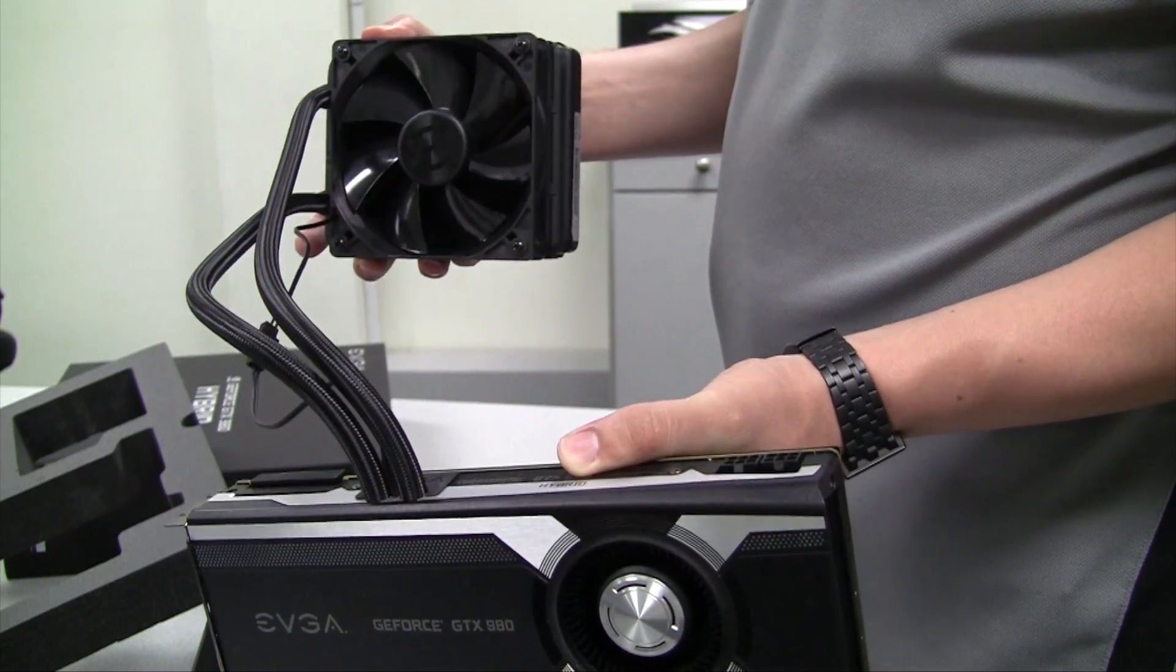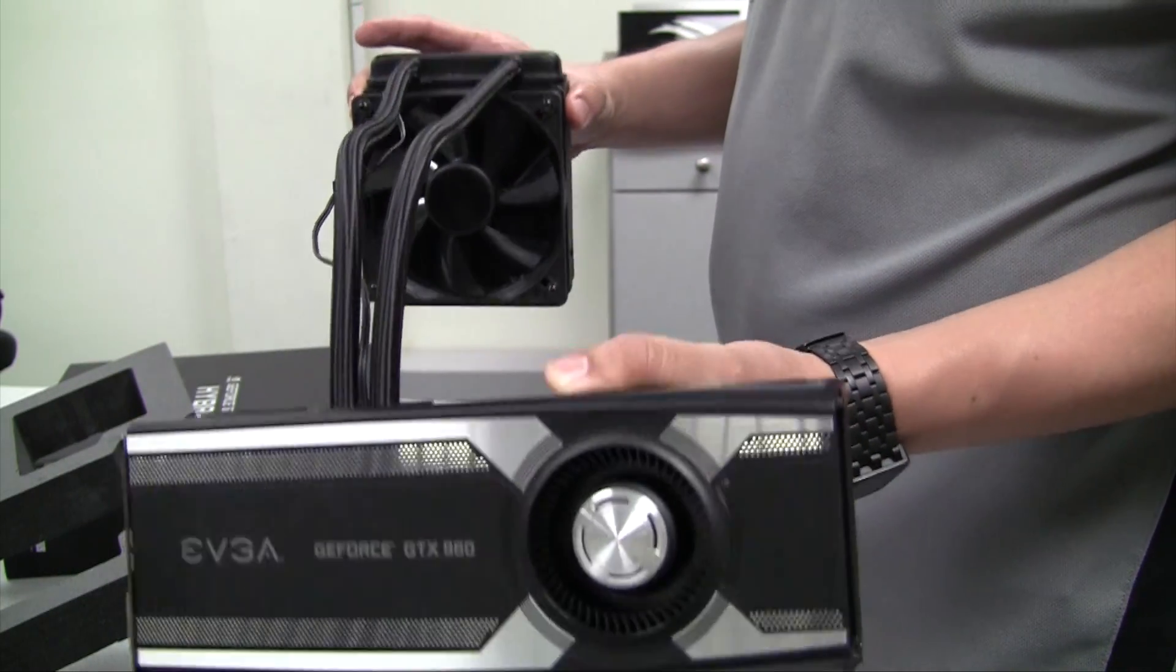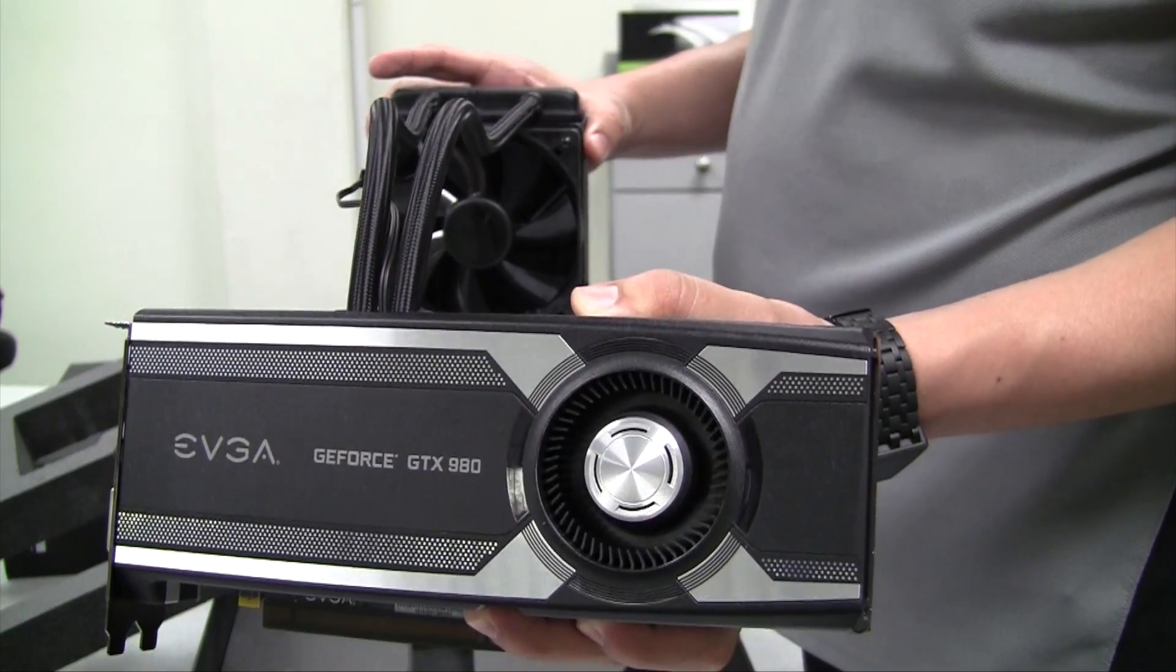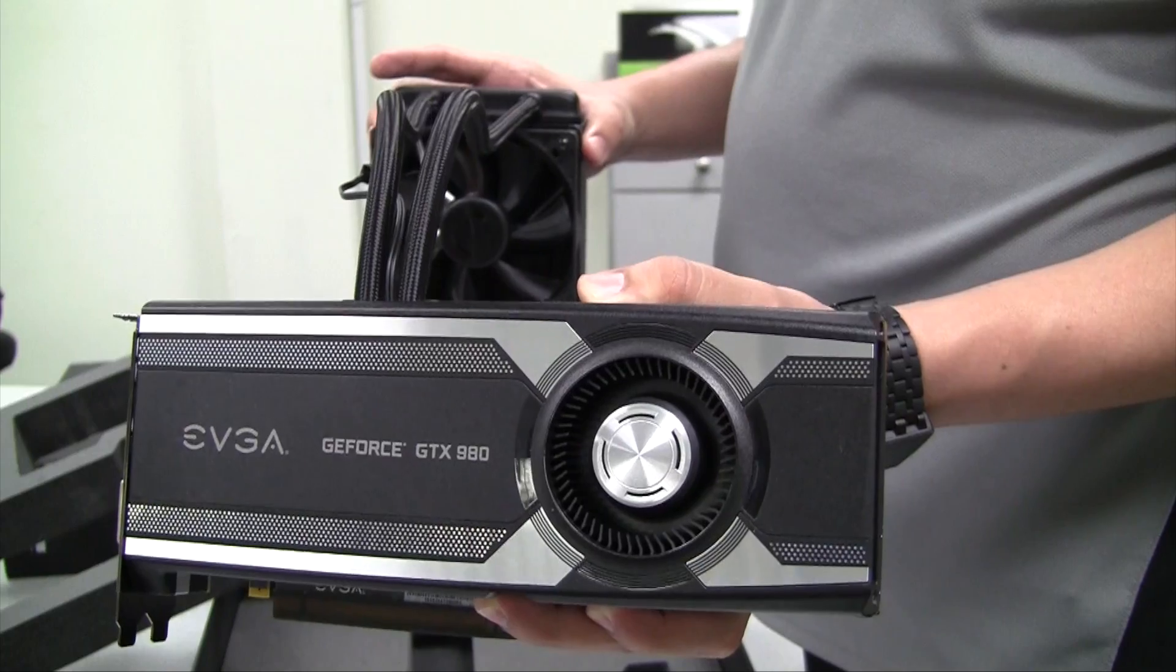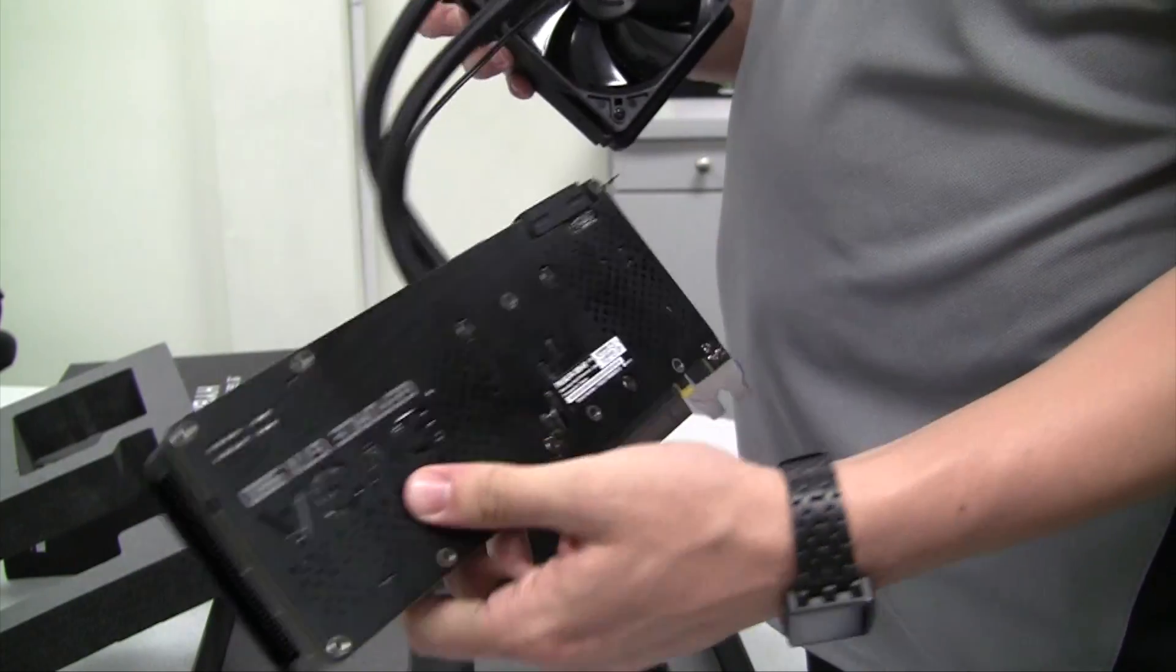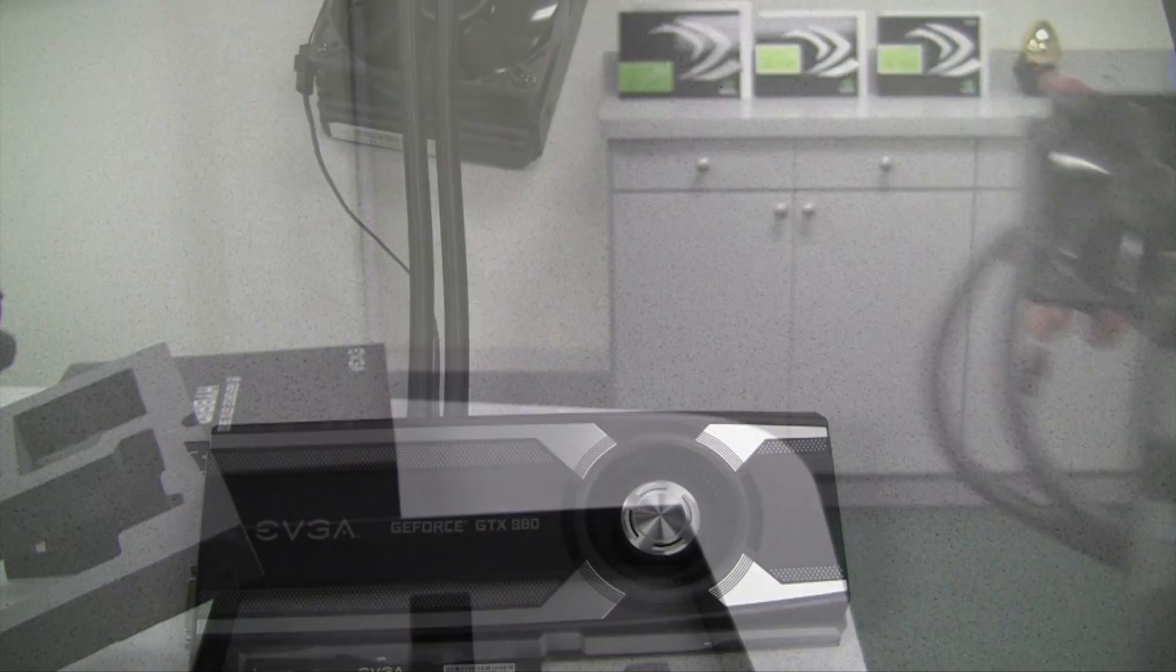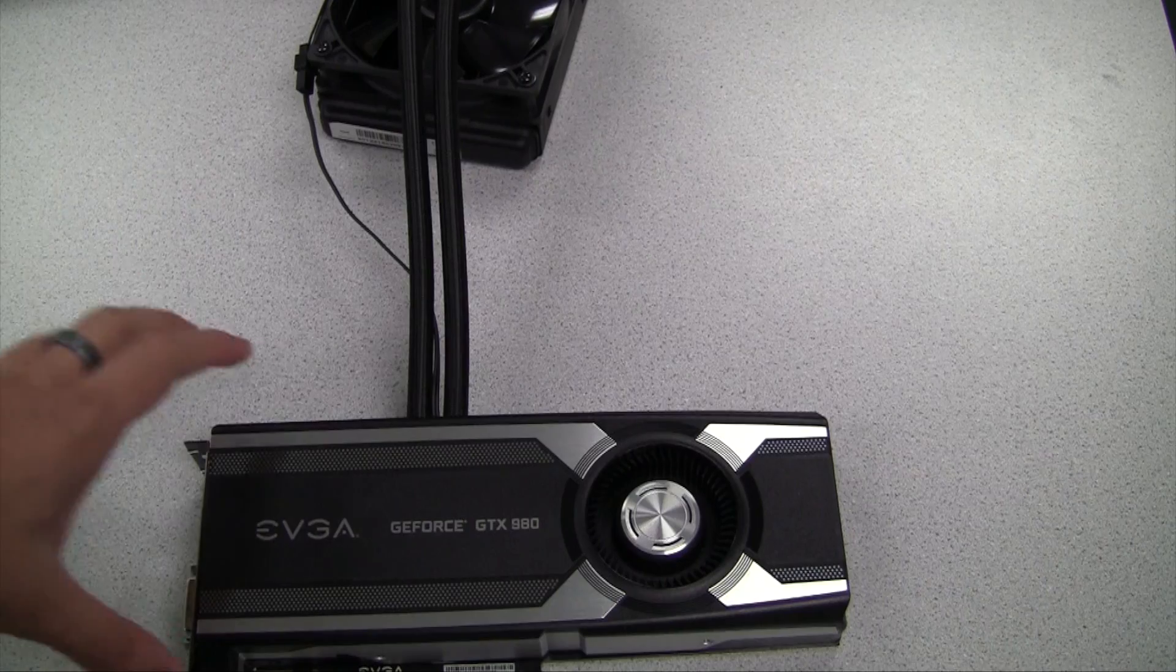This radiator and fan will attach to the inside of your chassis to help reduce the GPU operating temperatures. You can also see we have a backplate pre-installed on the card.